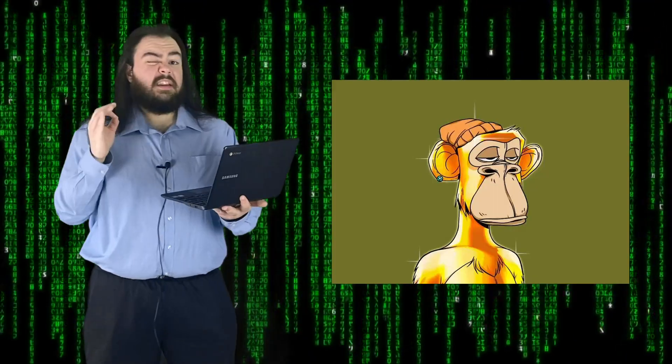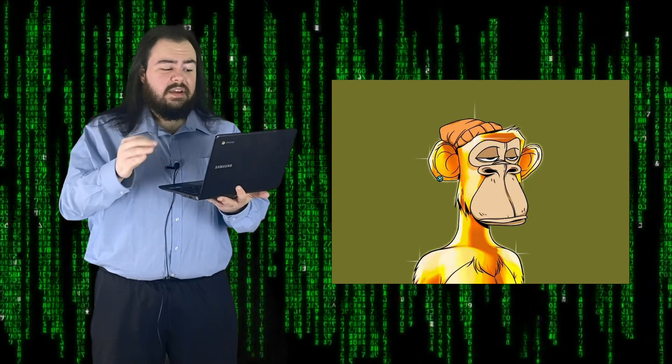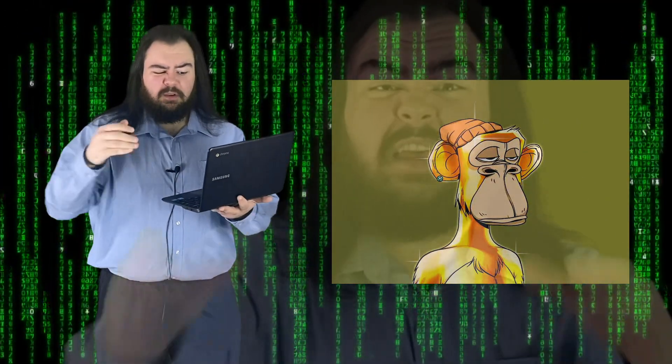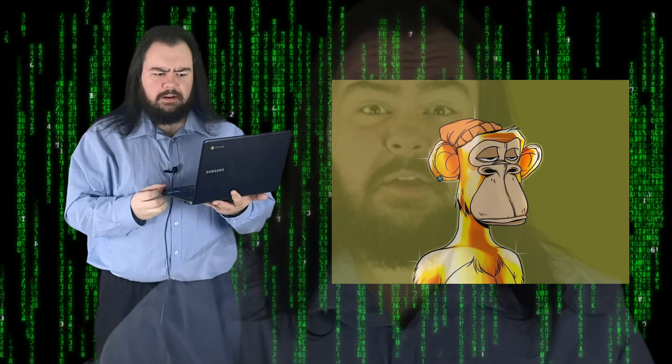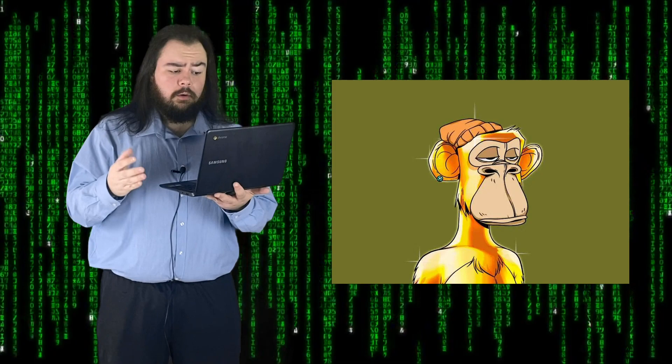So how does it apply to NFTs? An NFT, or a non-fungible token, is a non-interchangeable unit of data stored in a blockchain, a form of digital ledger that can be sold and traded. Types of NFT data units may be associated with digital files such as photos, videos, and audio.